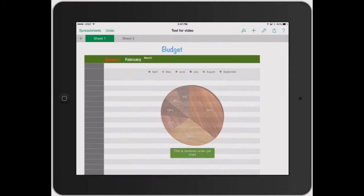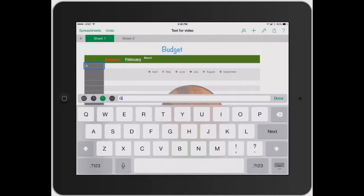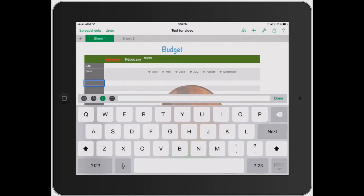I've already got January, February, and March typed in. Let's go over here and do our budget of how much we want to spend on each particular thing. So let's double tap here — this would be gas, next this would be food, fun, and let's say work.